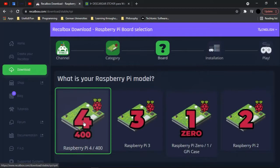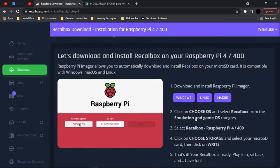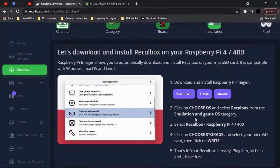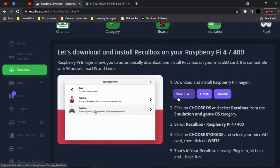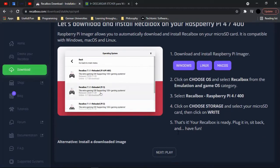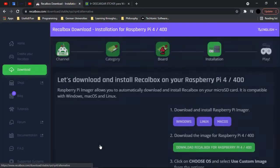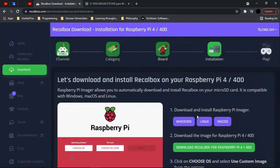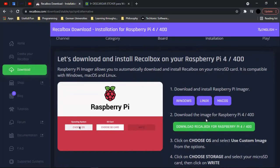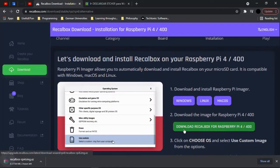Now we have two options. We can download the Raspberry Pi imager and choose to install Recallbox through that method, but it hasn't quite worked out well for me in the past. So I'm going to go with the alternative — install the image itself of Recallbox and then burn it into the SD card with another program called Edger.